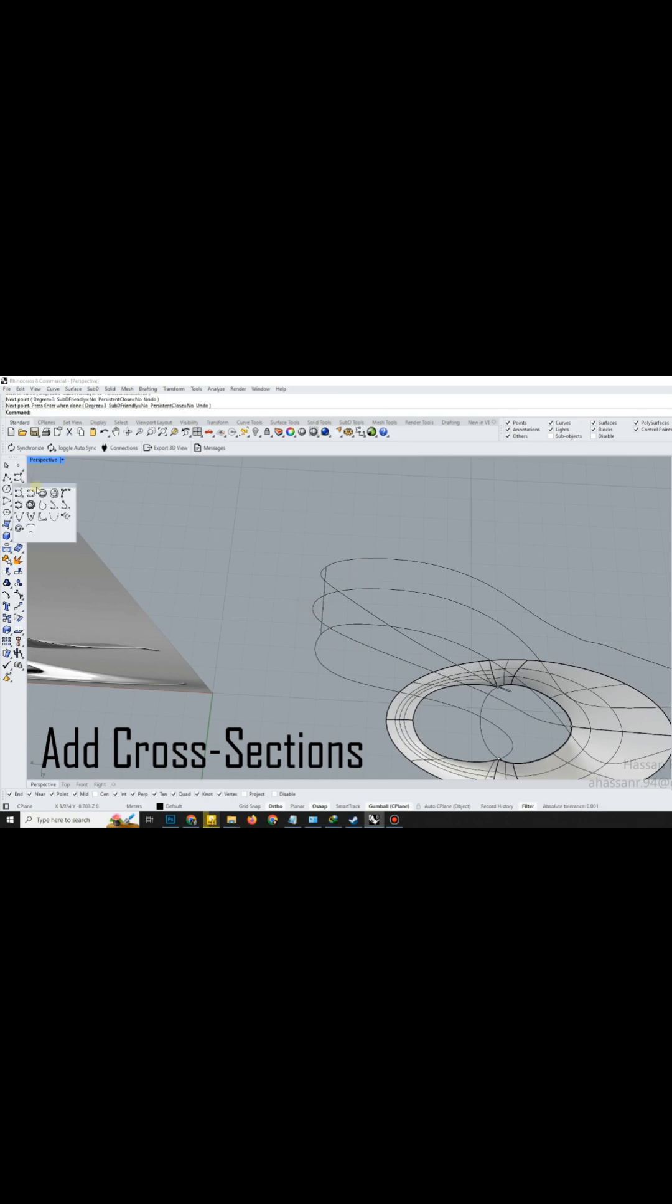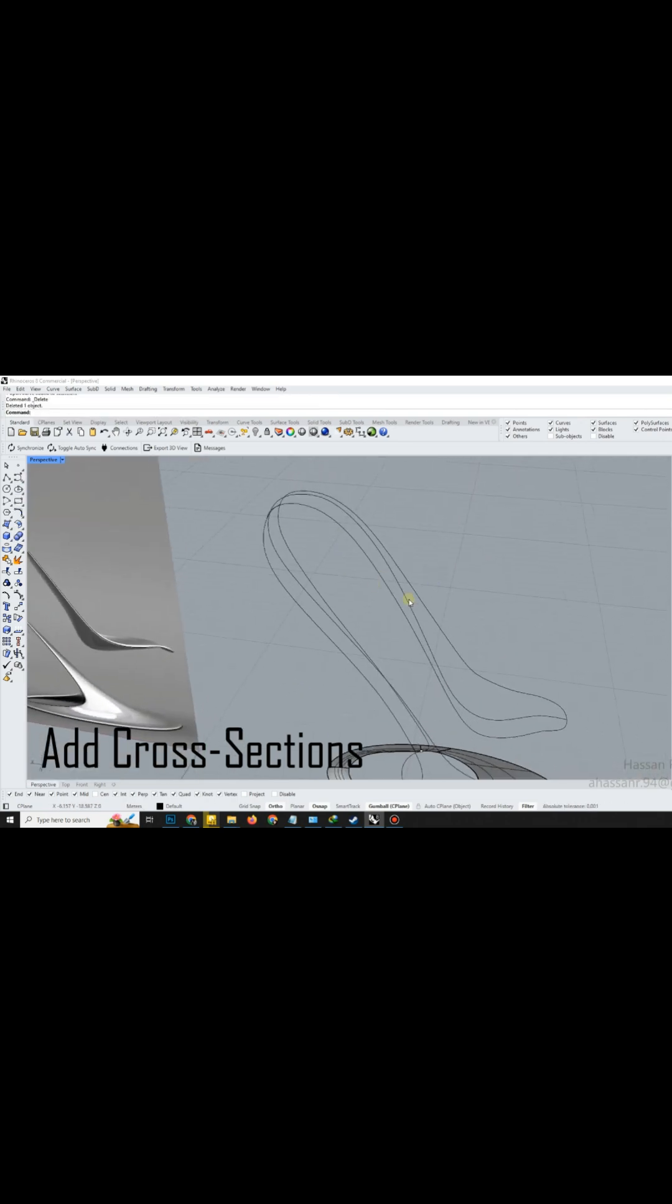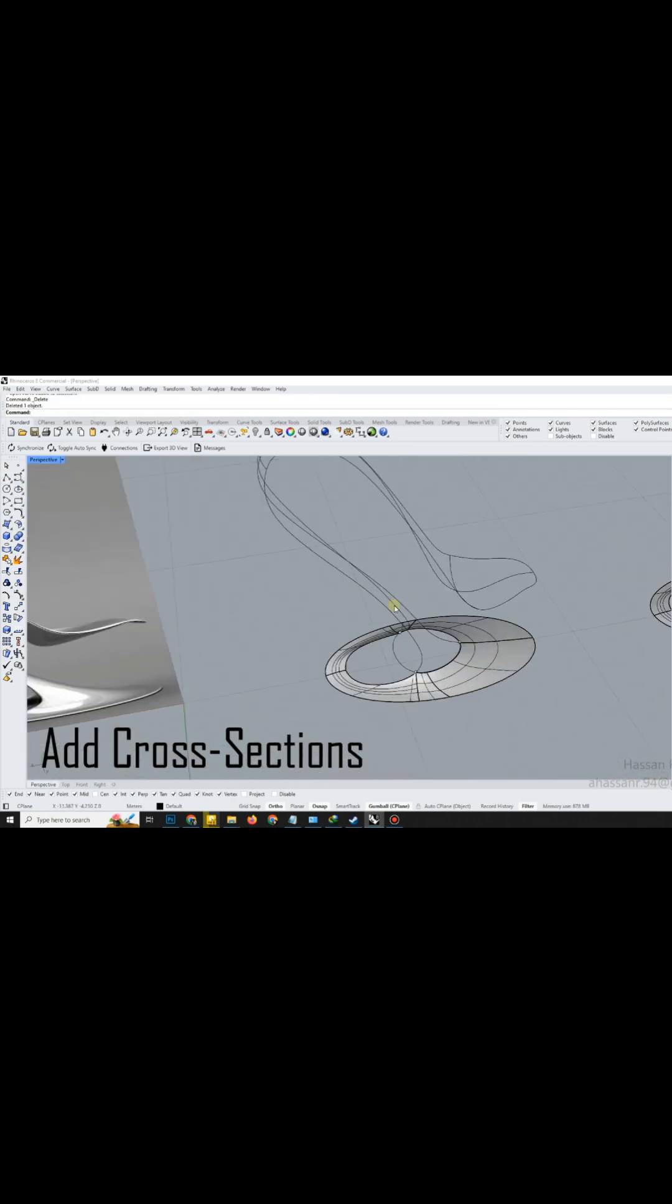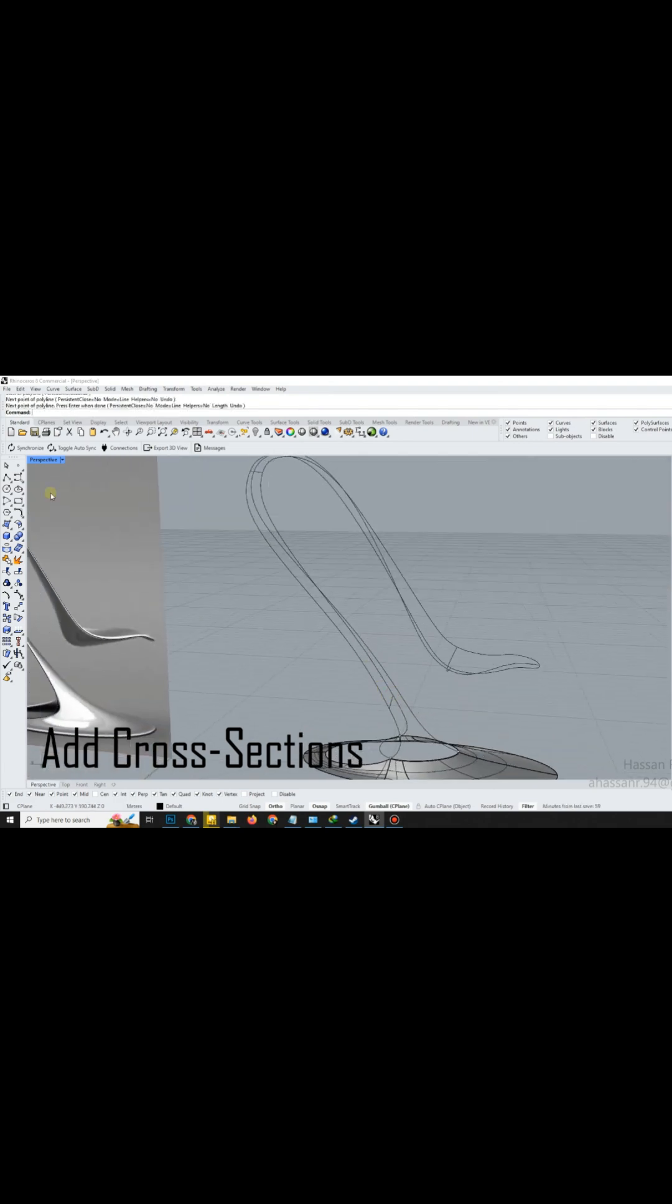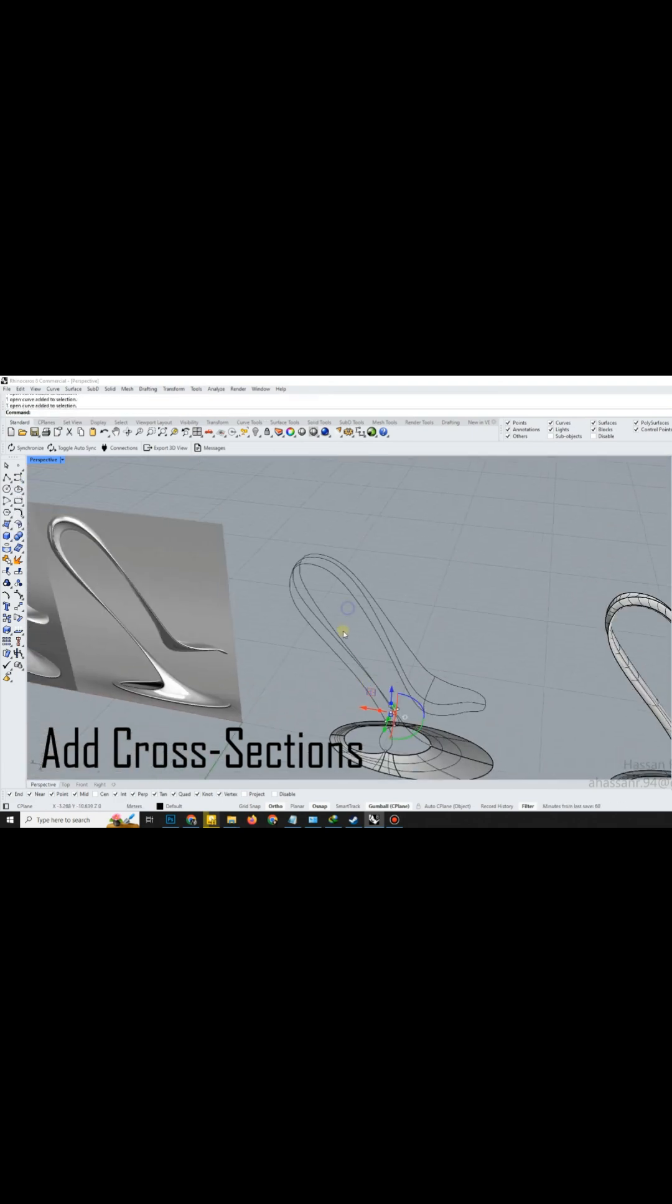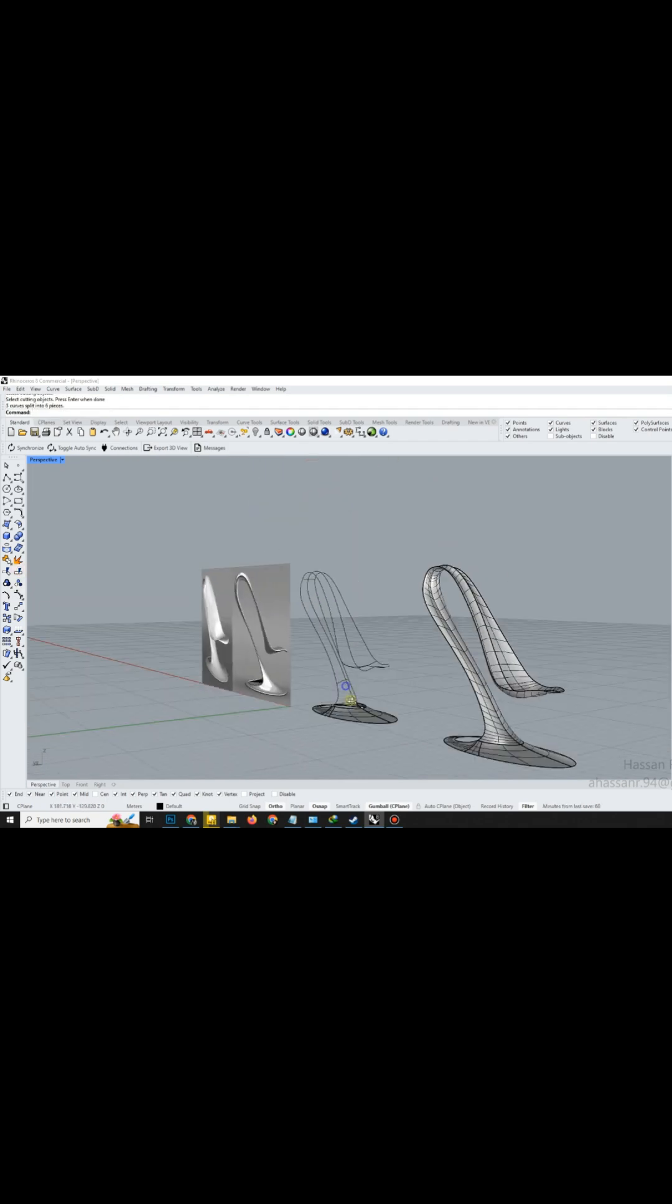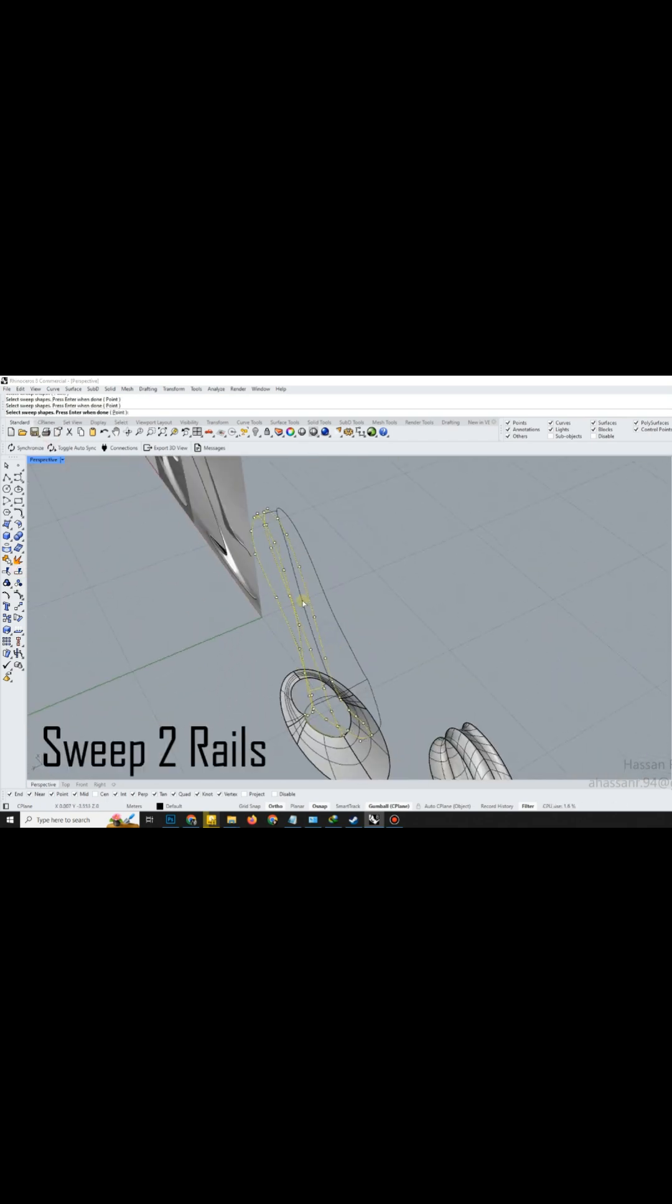Now, we need a new cross-section curve. Draw it and fine-tune its control points for the next sweep operation. Use Split again to ensure every segment is prepped for surface generation. Clean topology, smooth surfaces.